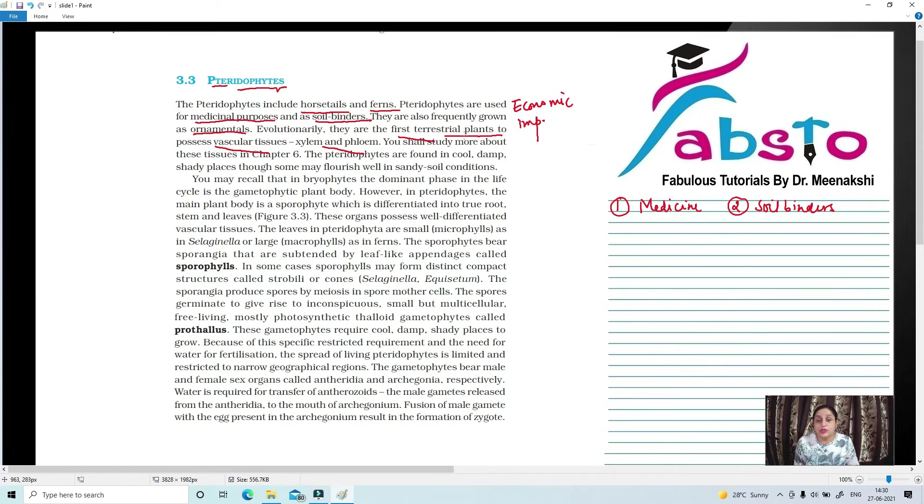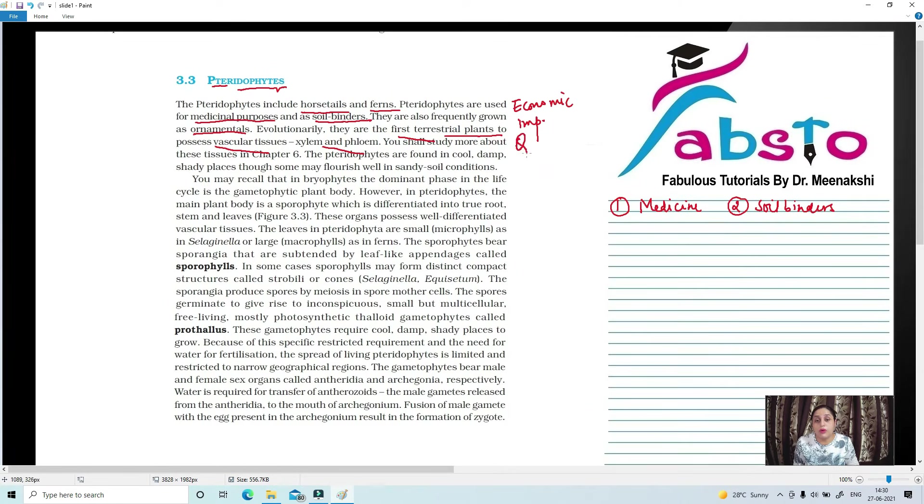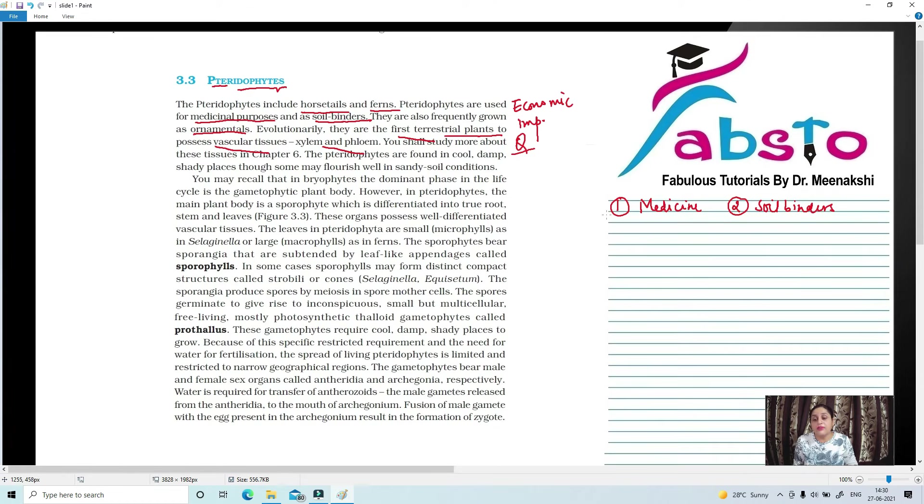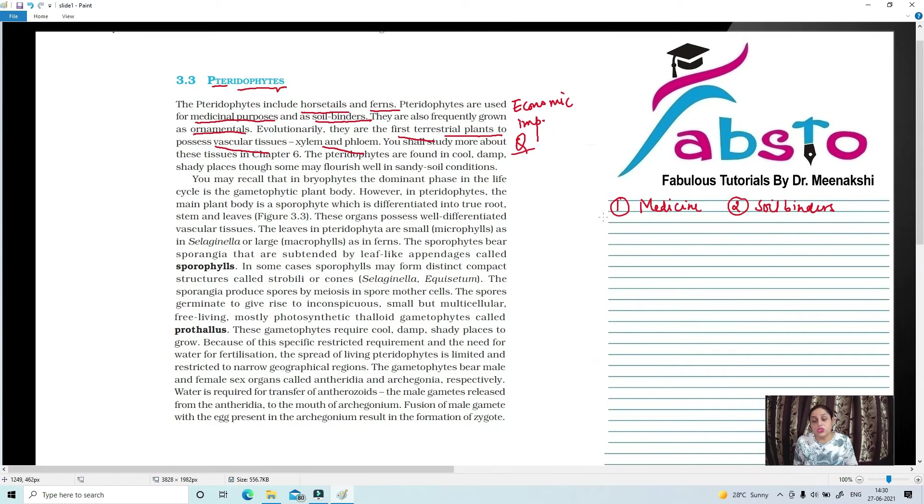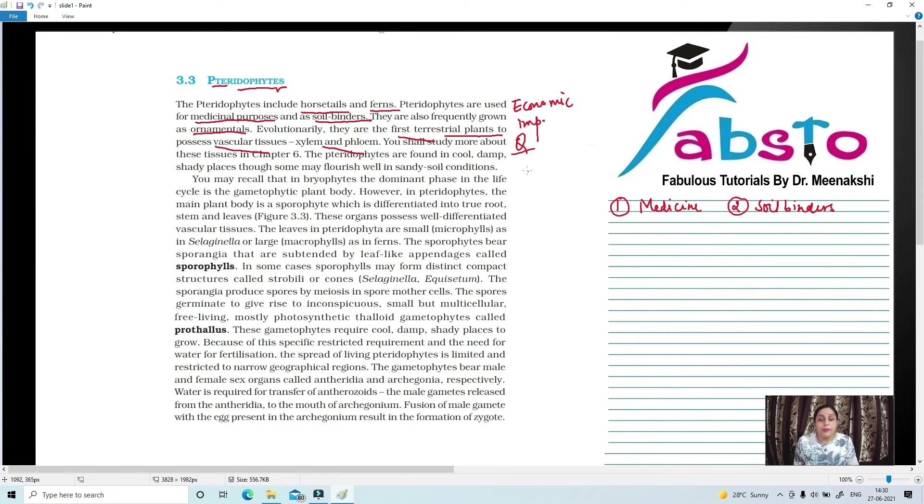What is their habitat? So this is a very important question: Which group of plants were the first to have xylem and phloem, or vascular tissues? Pteridophyta.